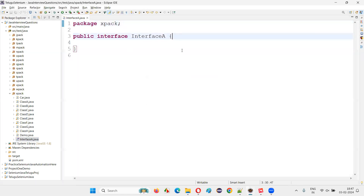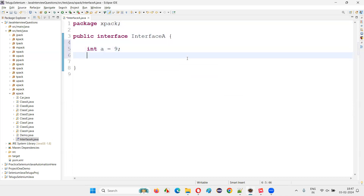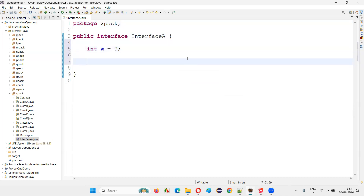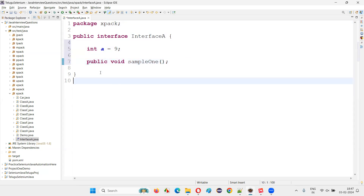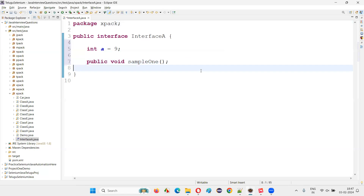Let's say interface A is one interface I created. If I want to create a variable, I can create int a = 9. And I create a method: public void sampleOneMethod. So I created one variable and one method inside this interface A.